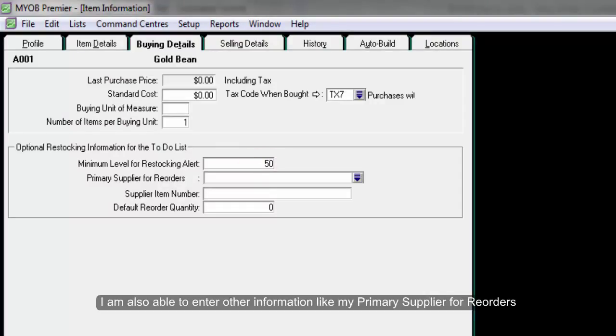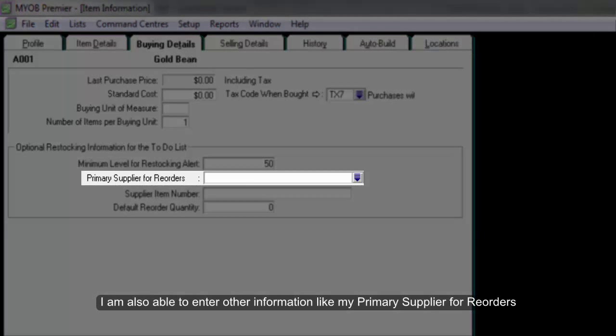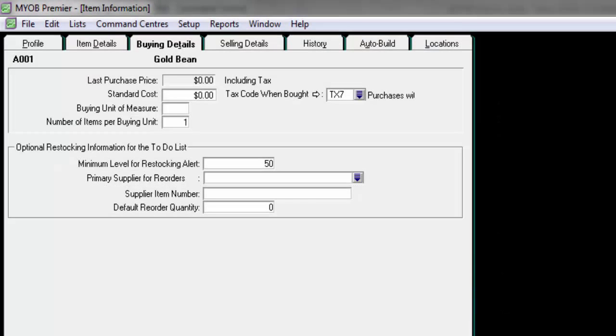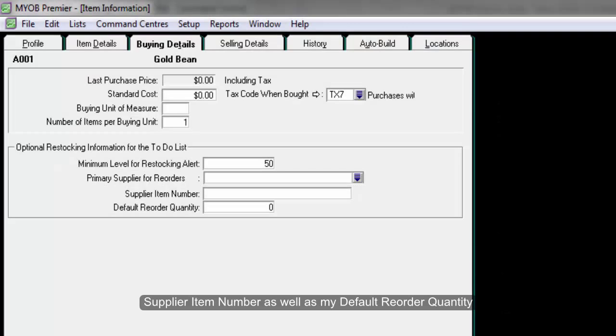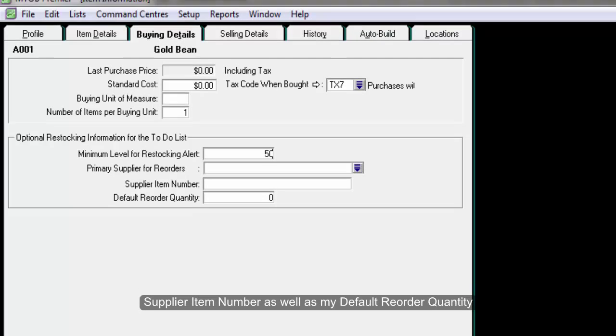I am also able to enter other information like my primary supplier for reorders, supplier item number, as well as my default reorder quantity. Click on OK.